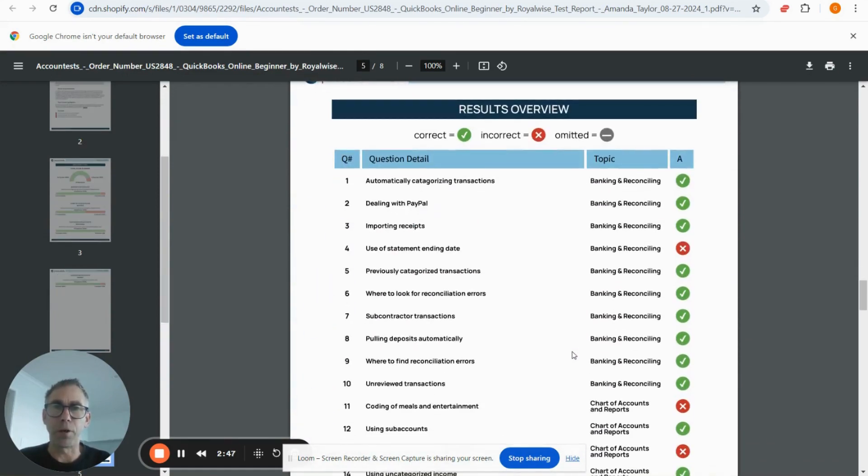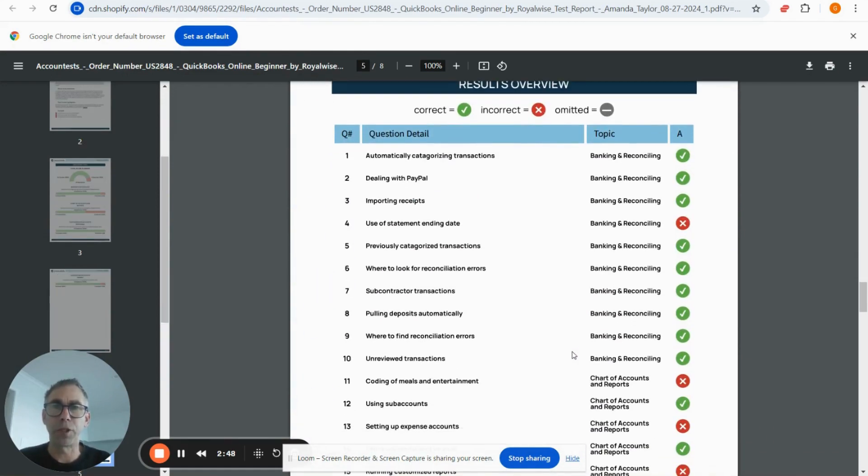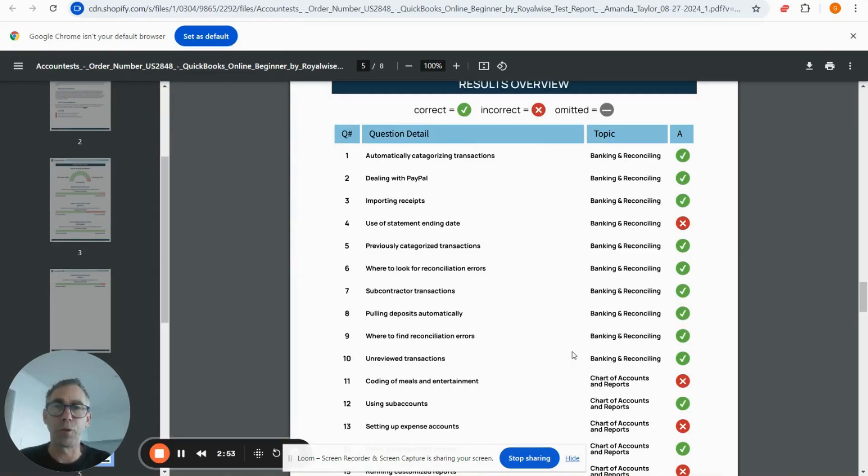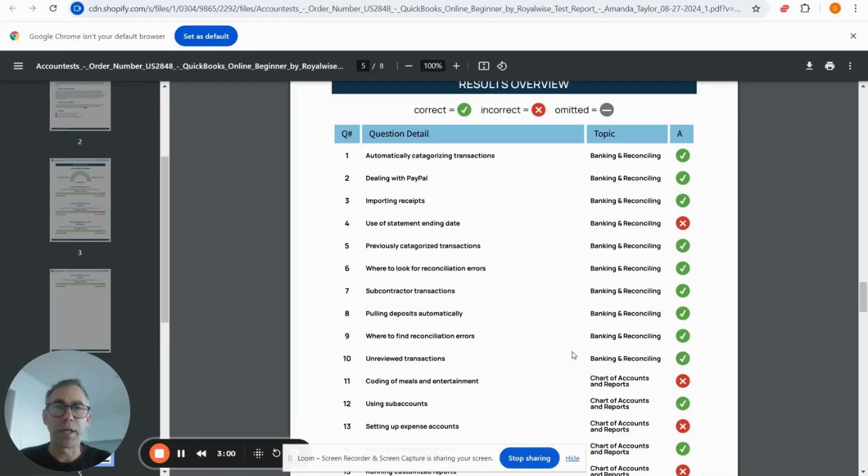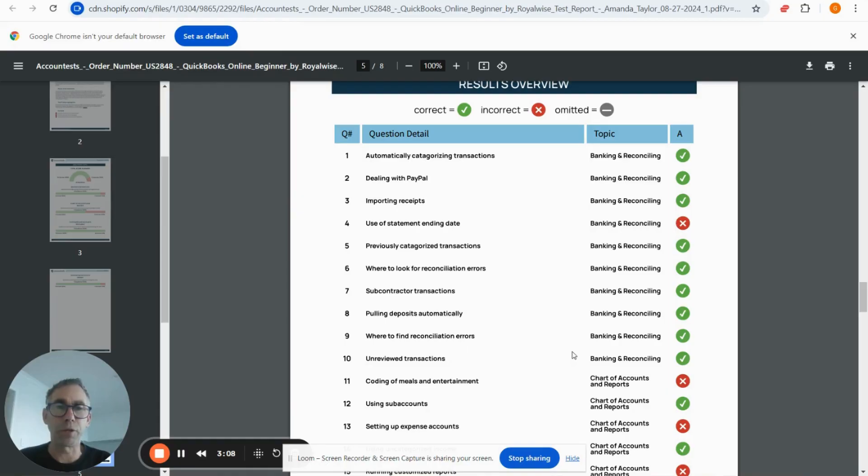On the last page is a question-by-question report. This takes you through what the question was about, which section it was in, and whether they got it right or wrong. You'll see at the top of this page a gray circle. If you see any omitted questions as you're looking at the report, that means the candidate didn't answer the question.